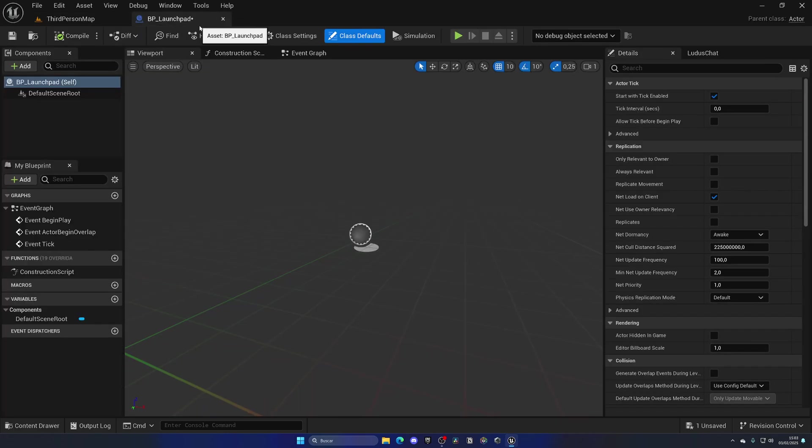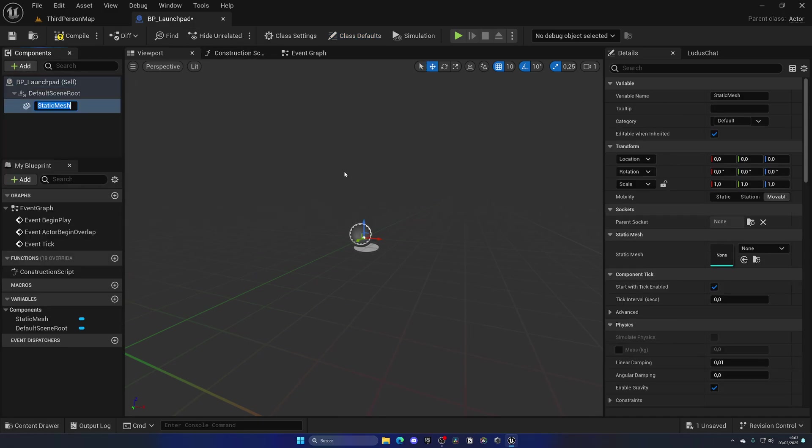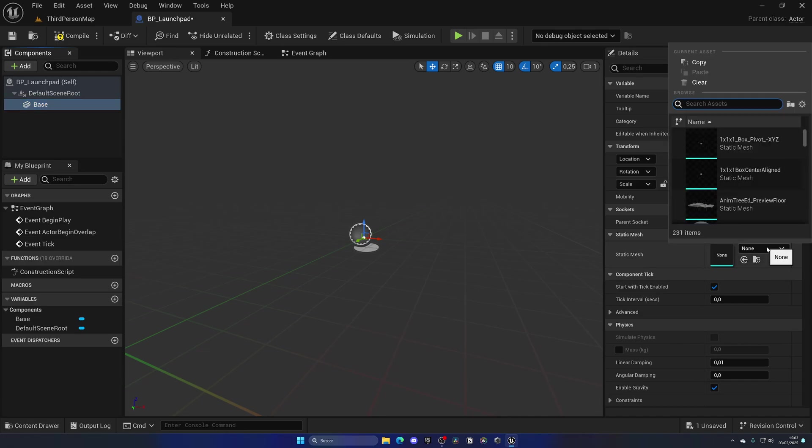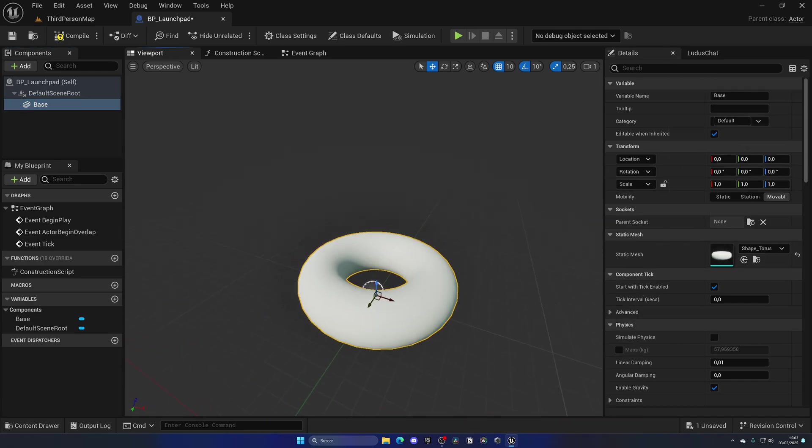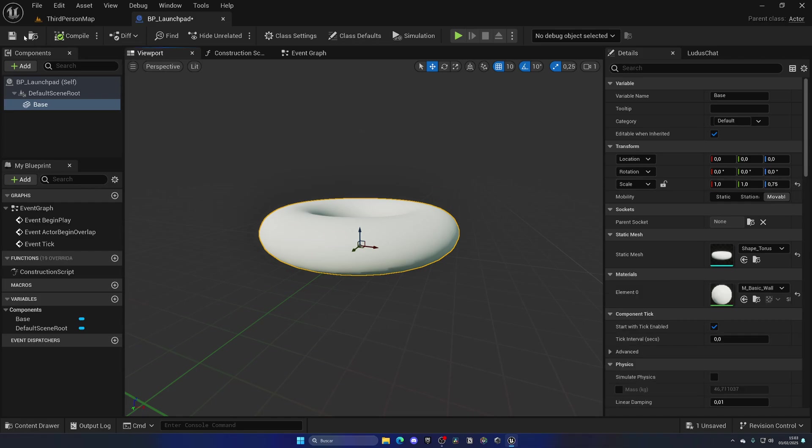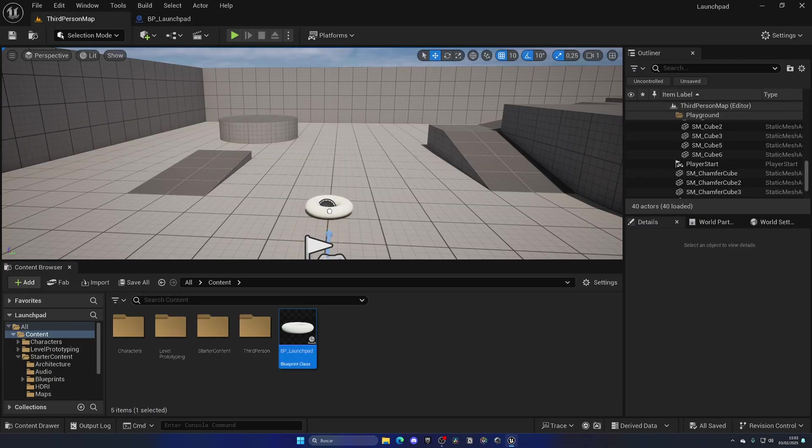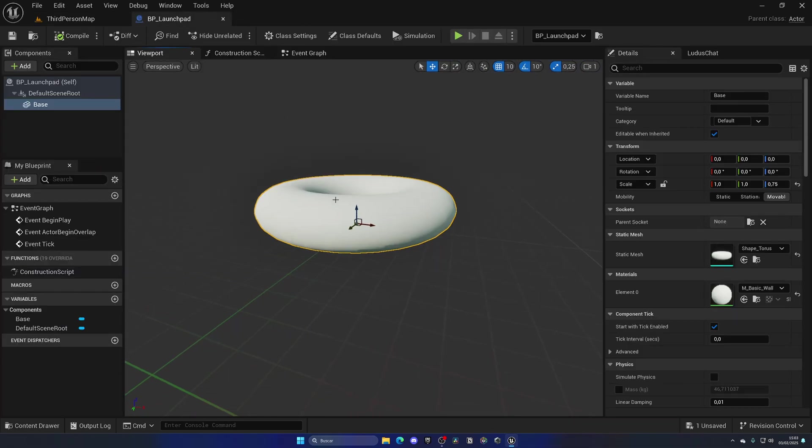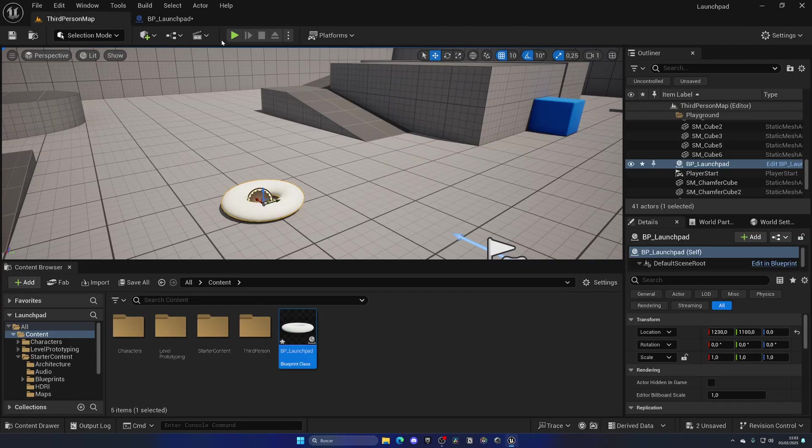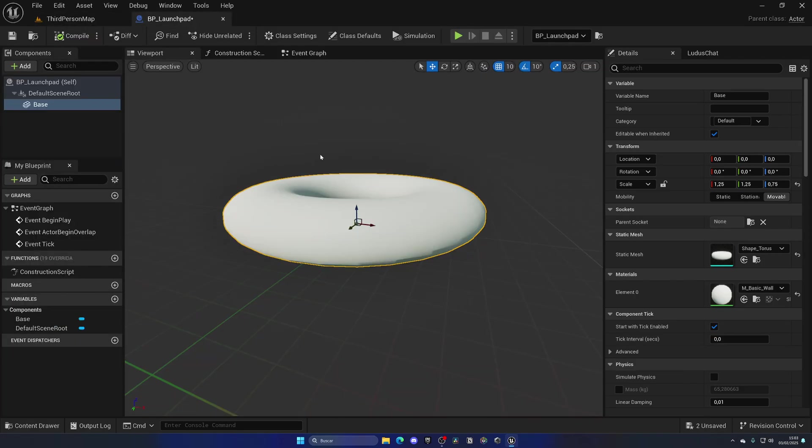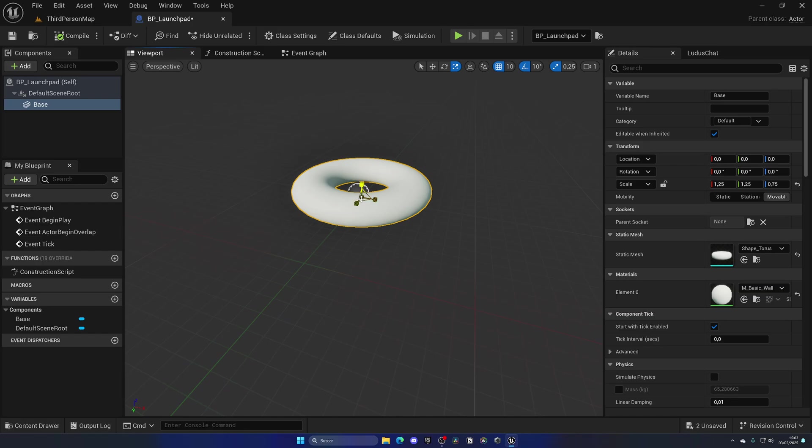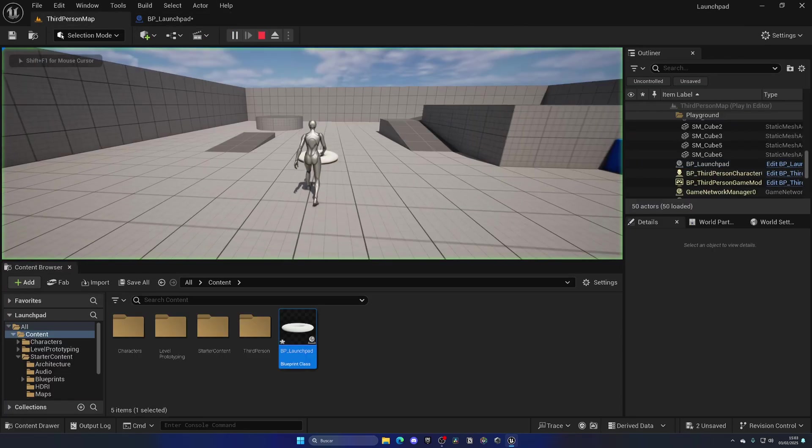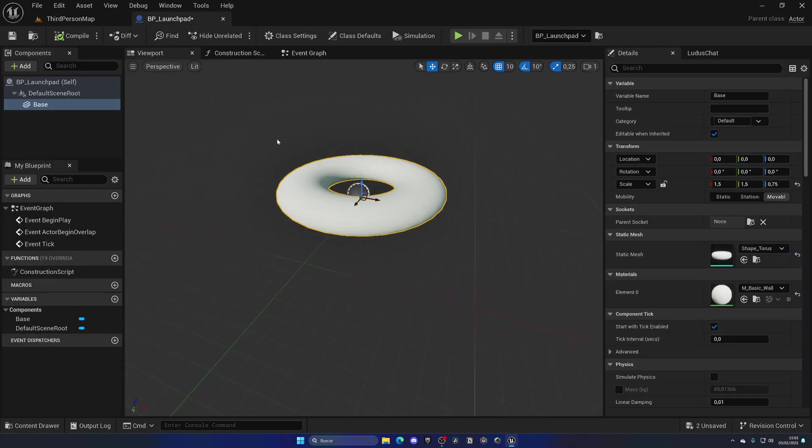Let's go back to our launchpad. Let's click on the parent component and add a static mesh. Let's call this the Base. In static mesh, let's search for Torus. We have this over here. Let's go ahead and make sure that this is a bit more squashed by making the Z 0.75. Now if I drag this into the world, we can start to see the shape of it. It's a bit too small, so we need to make it a bit bigger. Make it bigger and more squished, and that's a bit better.